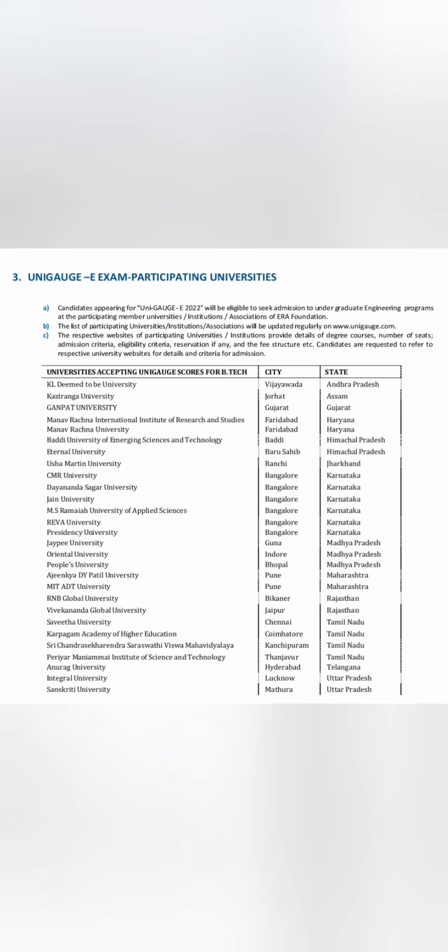JP University in Guna and Oriental People's University, both in Madhya Pradesh; Dr. DY Patil in Maharashtra; MIT-ADT Peace University also in Maharashtra; RNB Global University in Bikaner; and Sathyabama University in Chennai, Karpagam Academy of Higher Education in Coimbatore, and Periyar Maniammai in Tamil Nadu. Some more universities include Anurag University in Hyderabad, Integral University in Lucknow, Uttar Pradesh, and Sanskriti University in Mathura, Uttar Pradesh. These are basically around 20-plus universities which accept UNIGAGE scores, and you have to apply individually to these universities once you have the scorecard available.